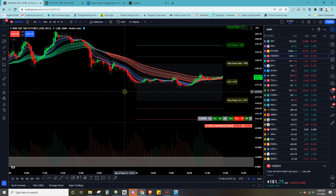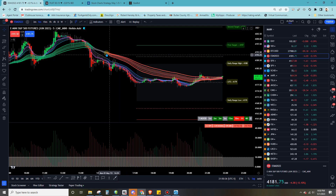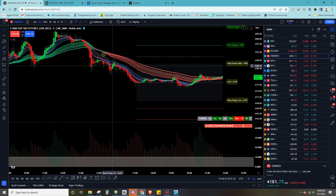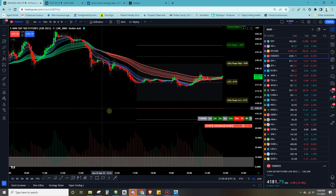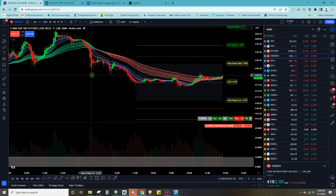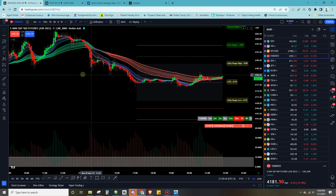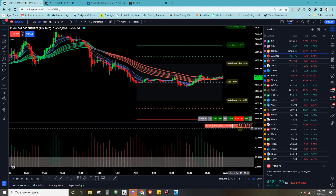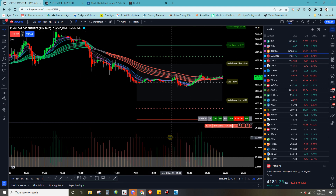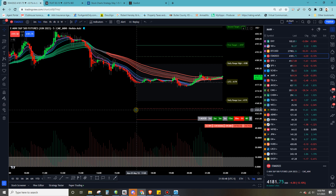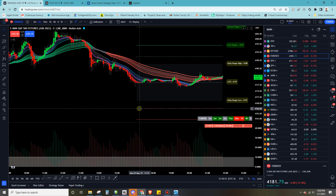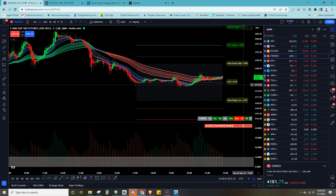Sometimes I'll take the trade off just the price action breaking through the supports, depending on what breadth is looking like, what the volume looks like, and if I can tell there's some momentum into the downside or upside or whatever it ends up being.